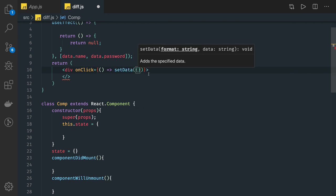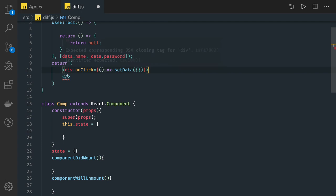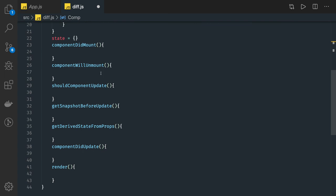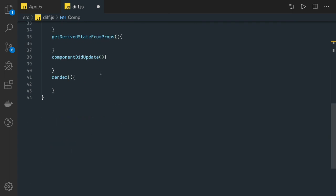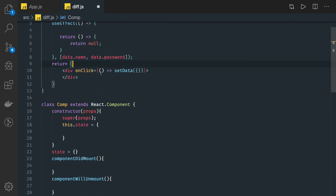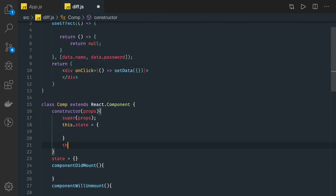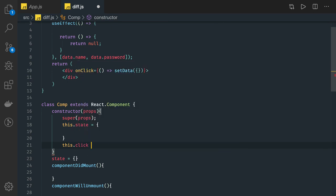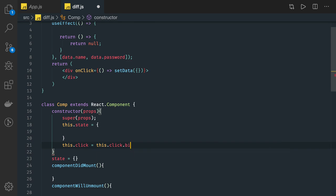In functional components, I don't need to look elsewhere to define an event and then bind it. In class-based components, you'd have to do something like this.click = this.click.bind(this) in the constructor first.